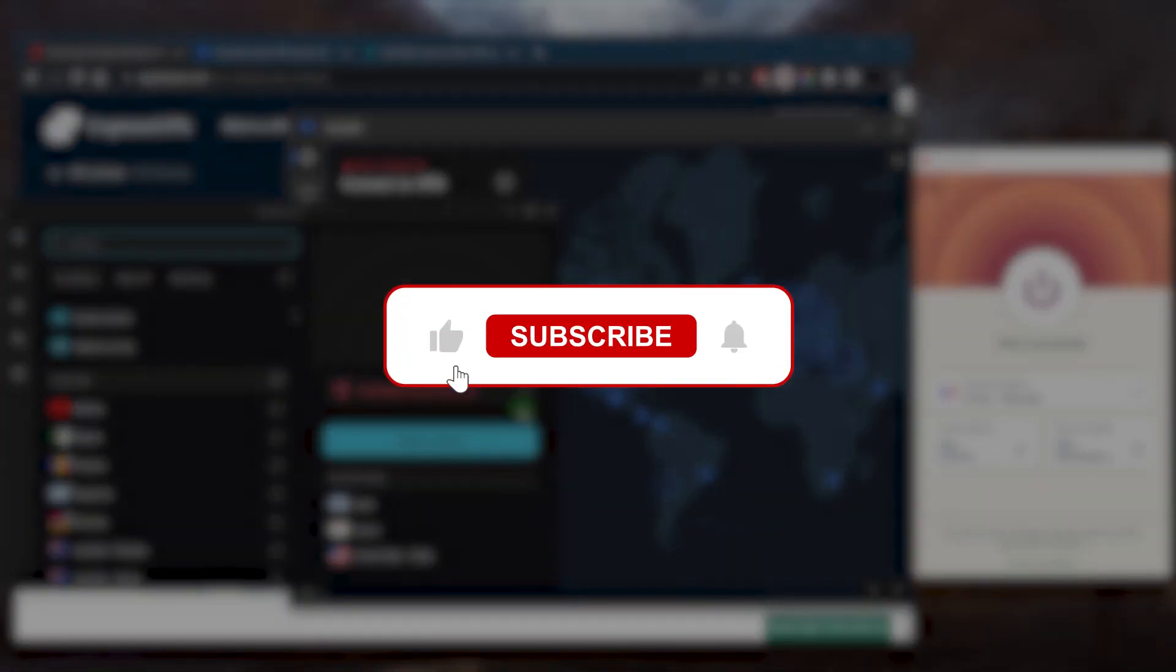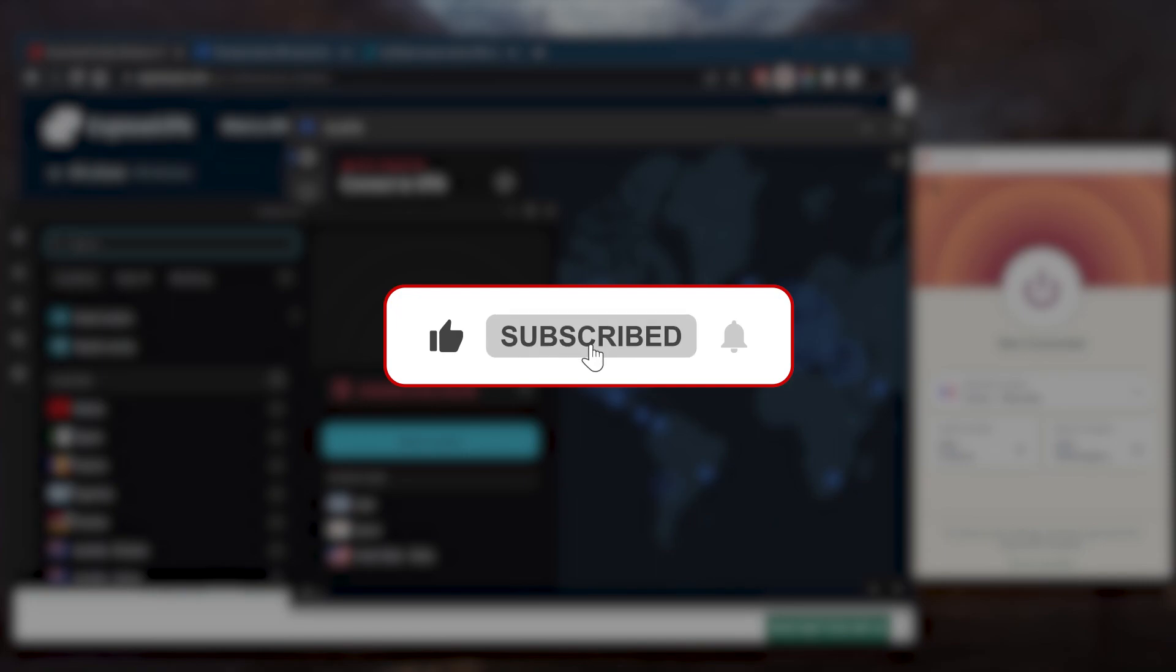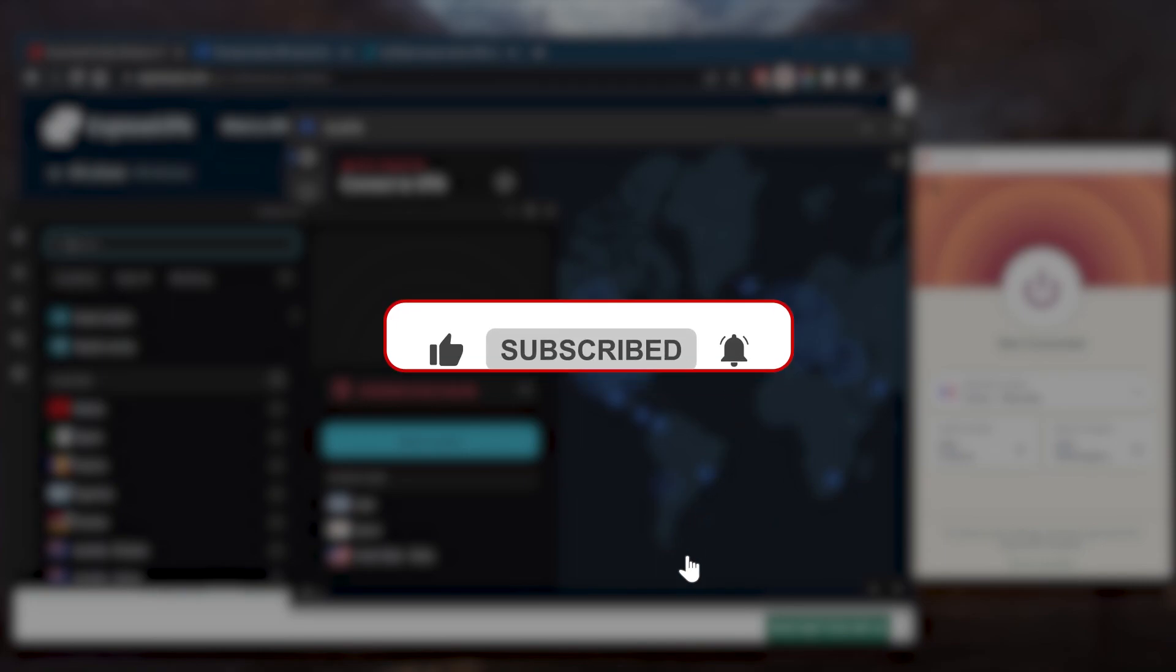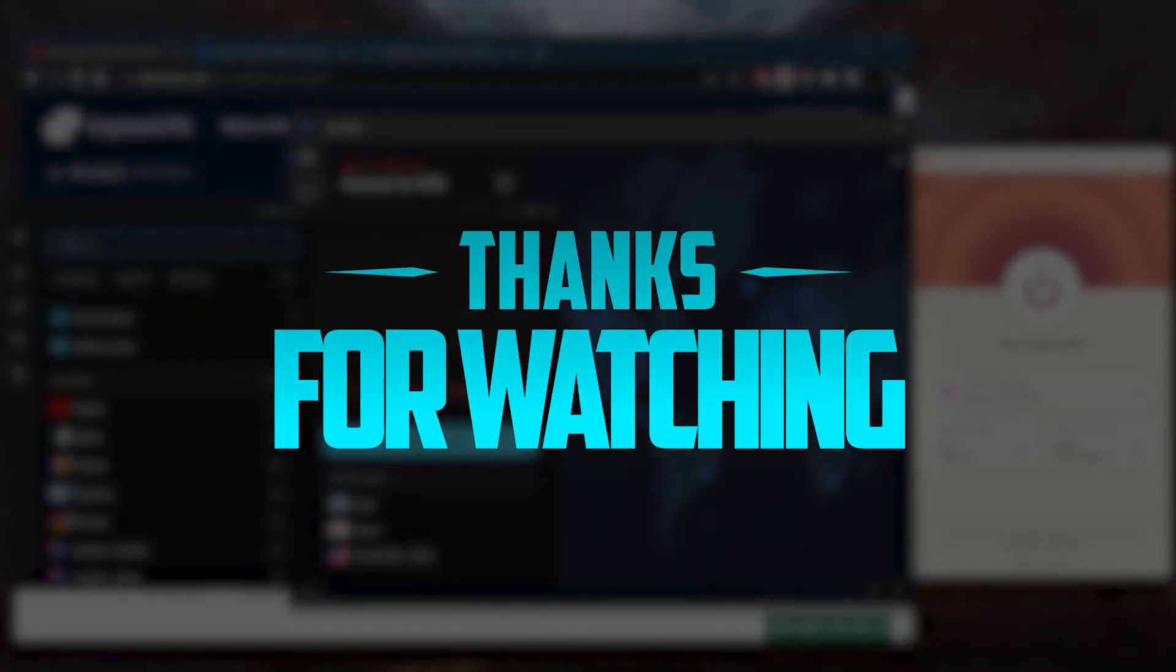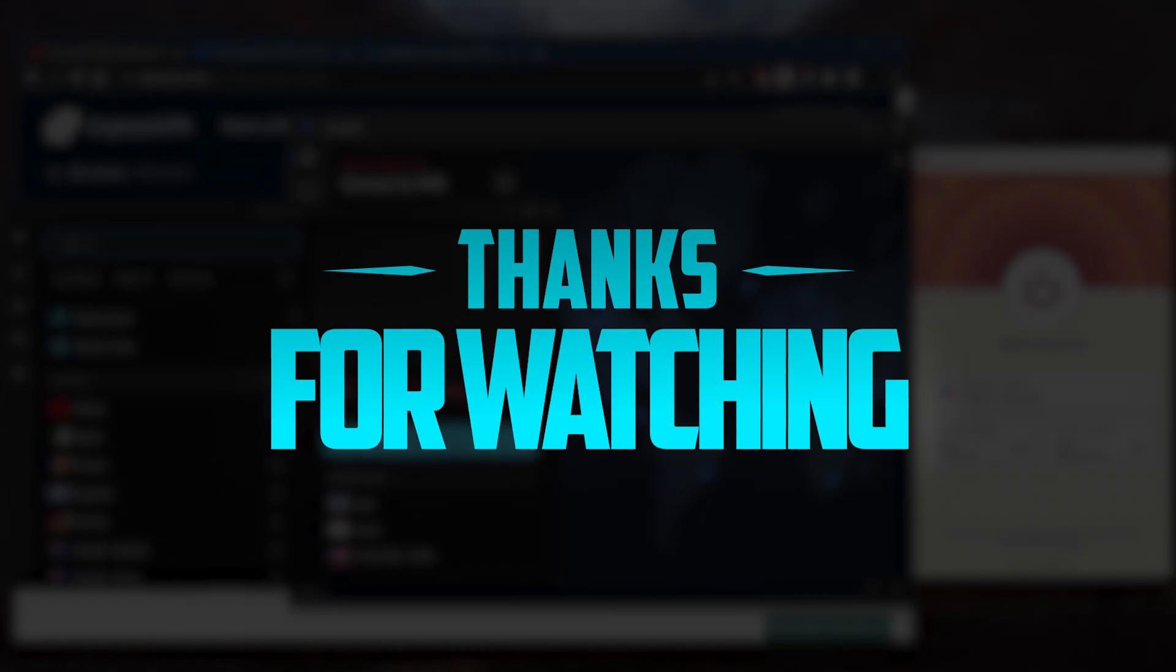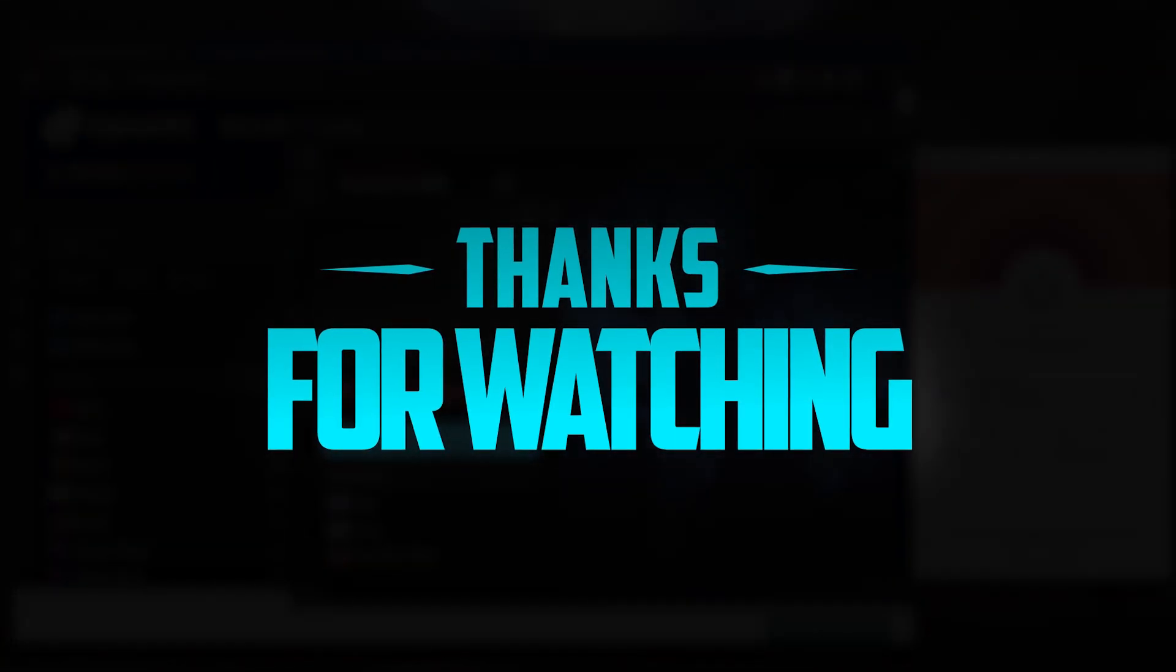Besides that, comment below if you have any questions. I'll be happy to answer all of them. Like and subscribe if you'd like to support the channel and stay up to date with everything VPNs and cybersecurity. Thank you guys very much for watching. I'll see you in the next one. Have a wonderful day.